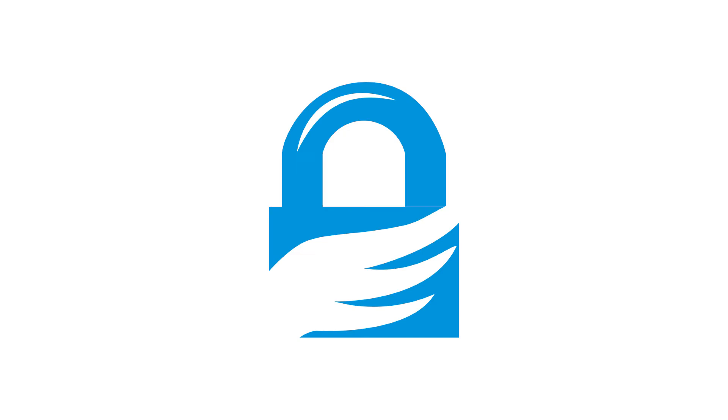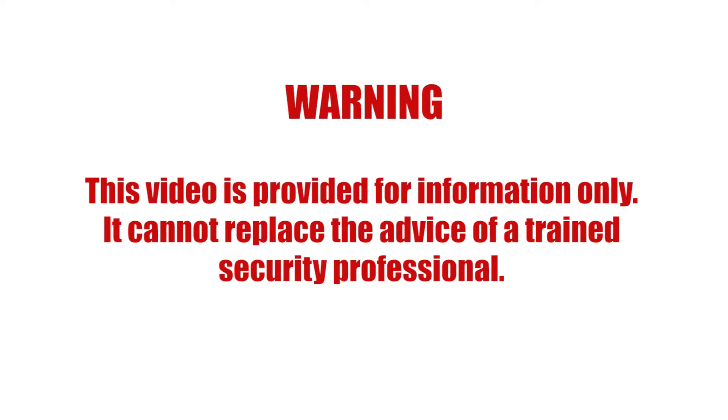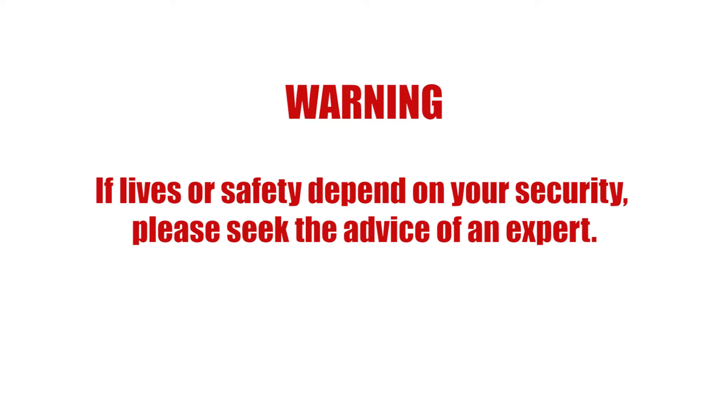This video is part three of our introduction to PGP. This video is provided for information only. It cannot replace the advice of a trained security professional. If lives or safety depend on your security, please seek the advice of an expert.